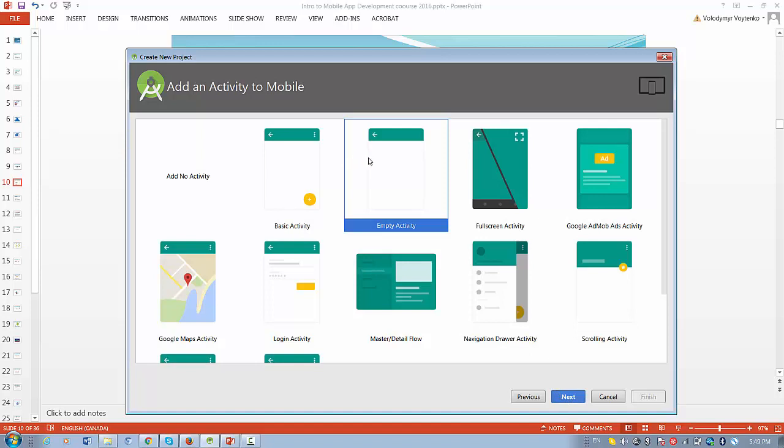From all of these default new project icons, it's a good idea to use Empty Activity first if you want to create just a simple project and start from scratch. Don't choose the basic activity with this extra feature. You don't need it at this moment.